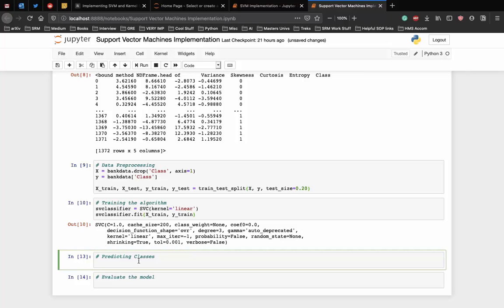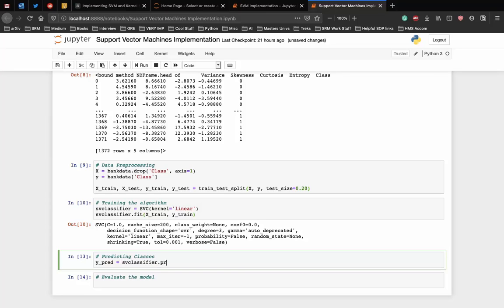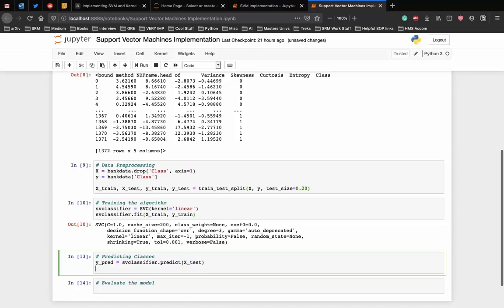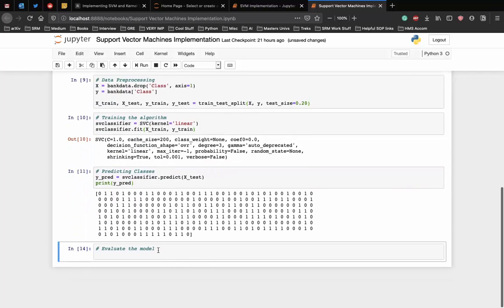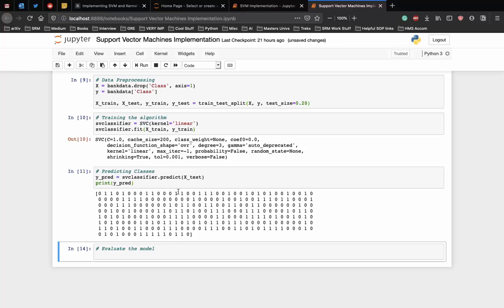To make predictions, the predict method of the SVC class is used. So yPrediction is equal to svClassifier.predict xTest and let's actually print yPred to see our predictions. And as you can see, the algorithm has been run on the xTest data and all the predictions have been saved in the yPred variable and we can see the predictions for each of the row for xTest.